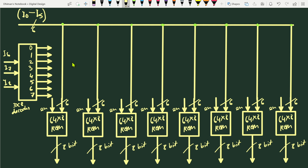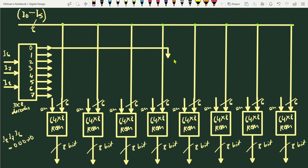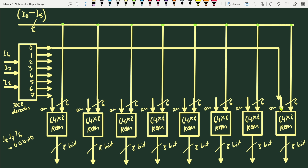We have connected the 6-bit input to the internal decoder input of each ROM. Now we select the ROM depending on the 3-bit input (i6, i7, i8) to the 3-to-8 decoder. When i8, i7, i6 = 000, output 0 is selected and connected to the enable input of the first (least significant) ROM unit. Output 1 is connected to the enable of the second ROM.